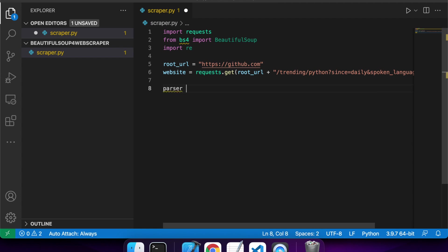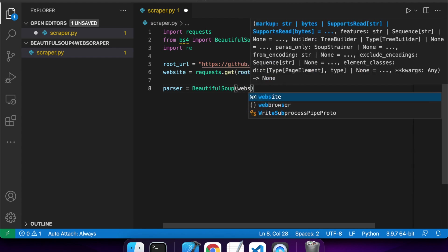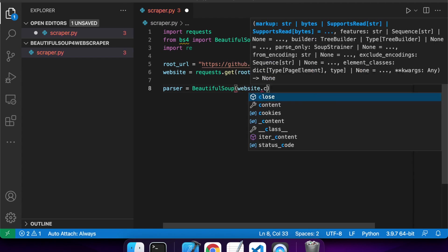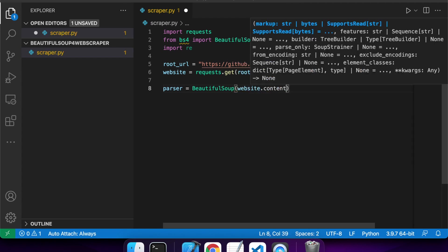So I'm going to set my parser, which is going to use the Beautiful Soup. I'm going to parse in my website content, and I'm going to specify that I want an HTML parser here.